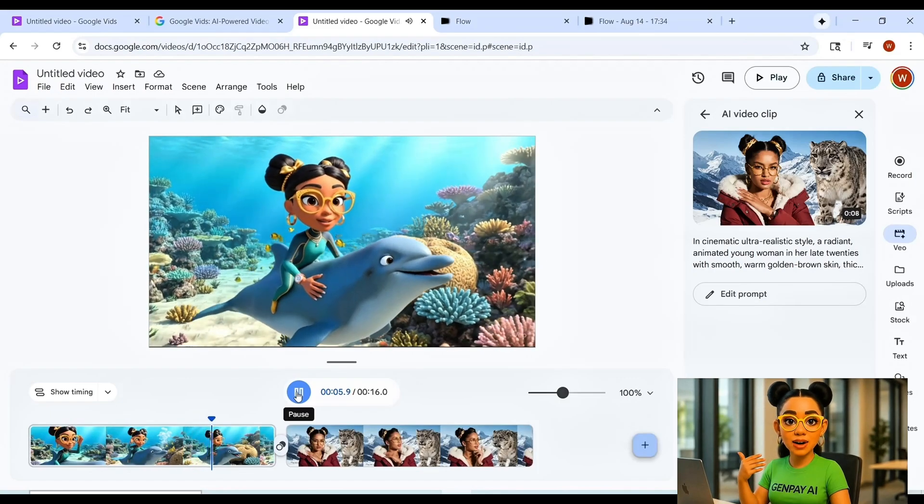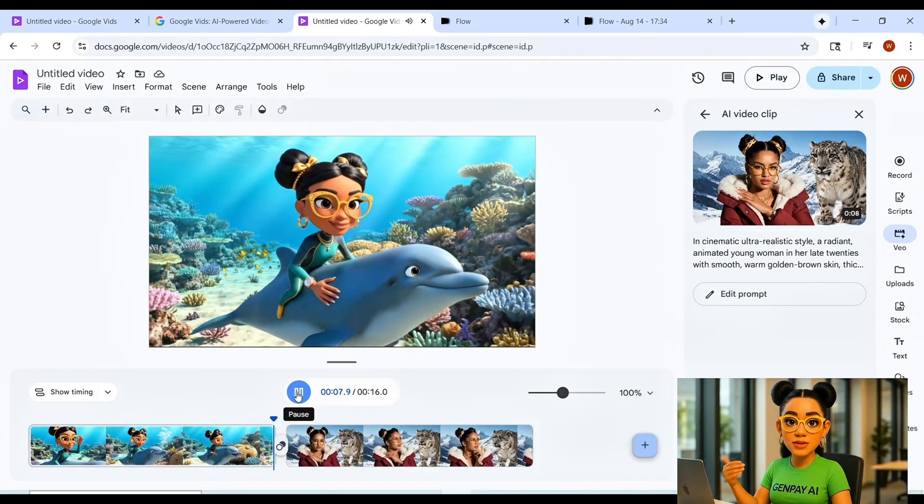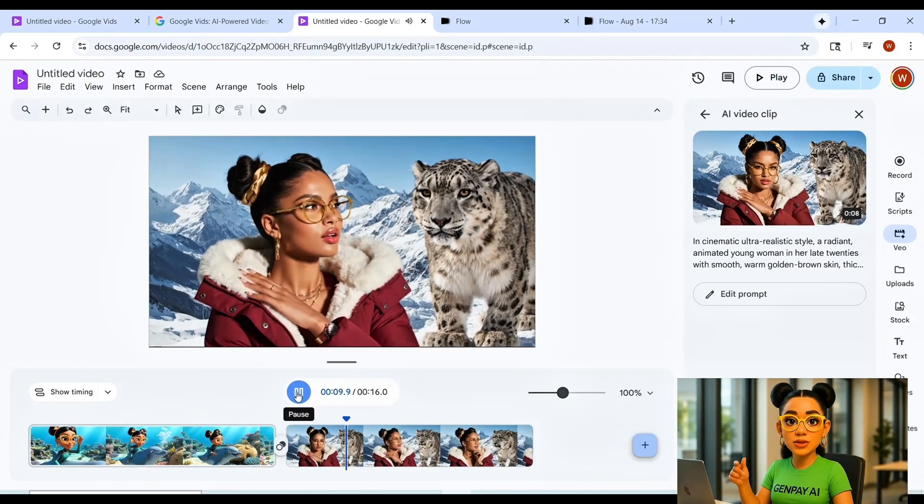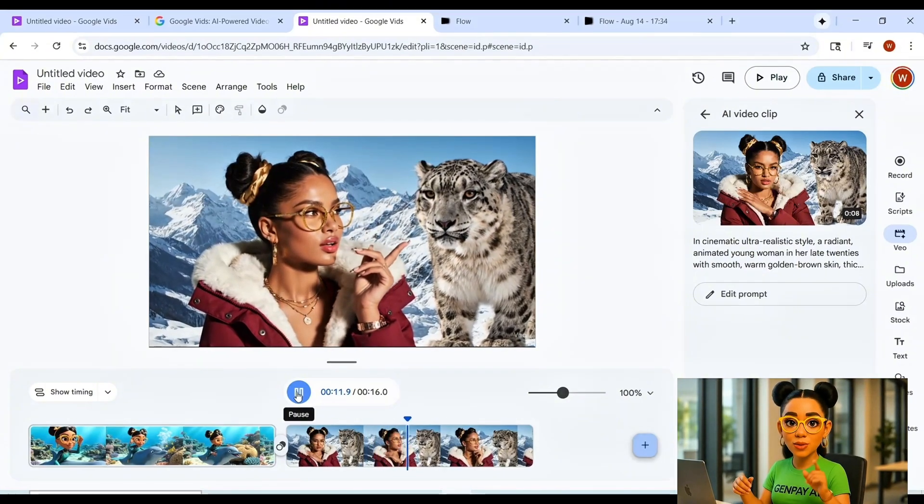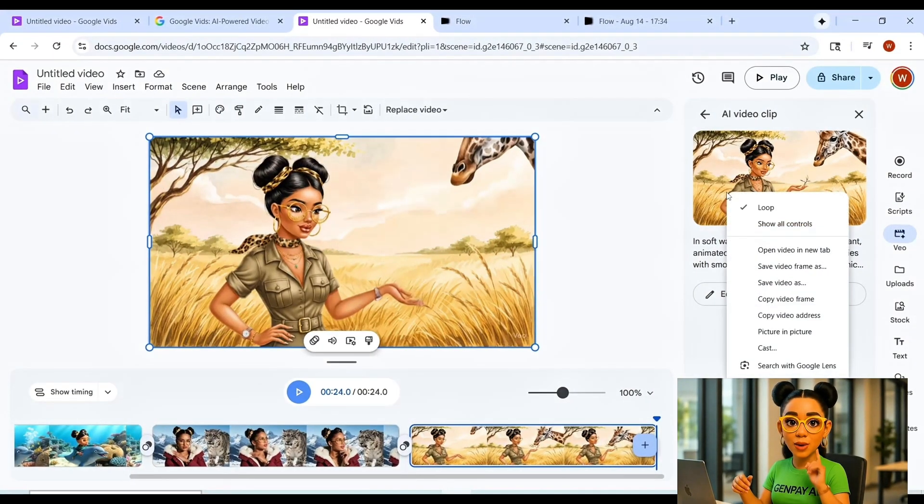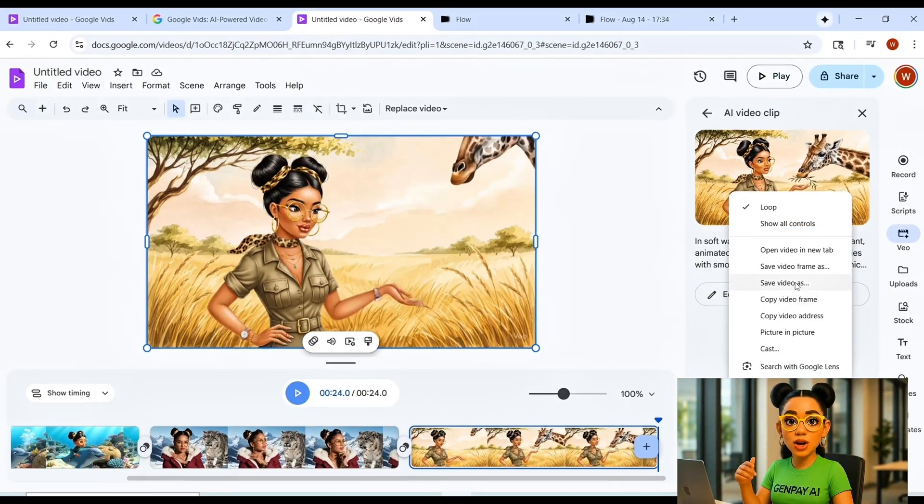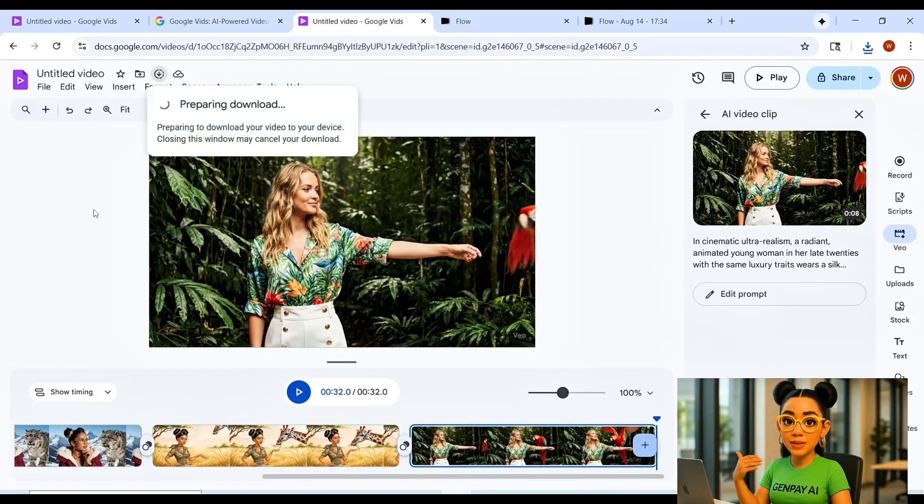All right, our video's ready, and it looks fantastic. Here's how you save it. Option 1, right-click Save Video As. Option 2, drop it into your timeline and export as MP4. Done.